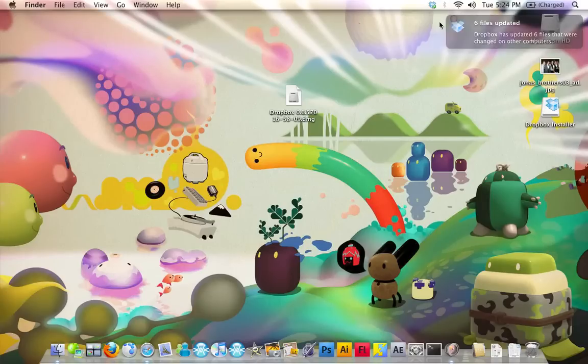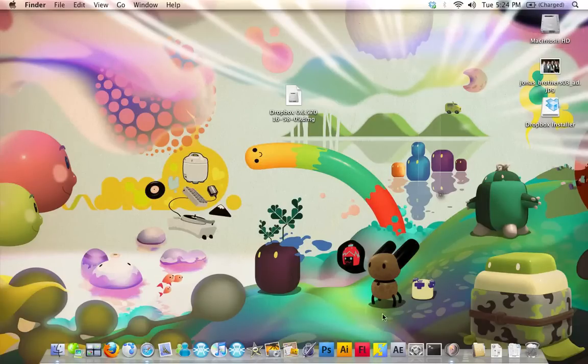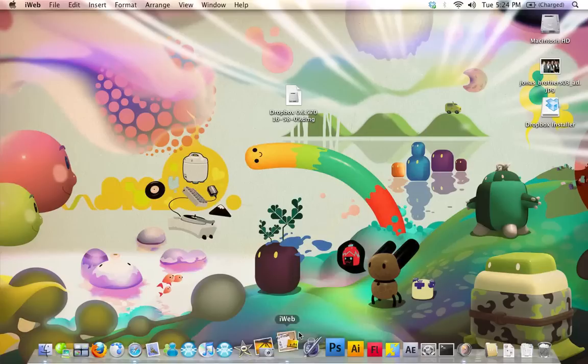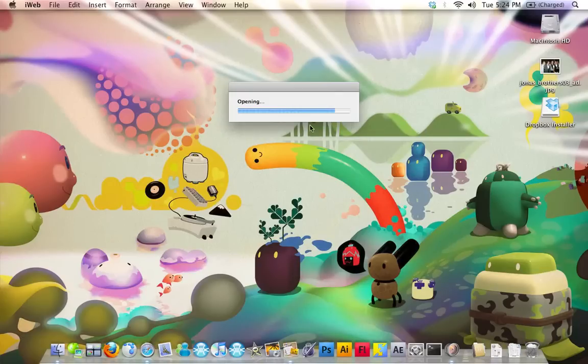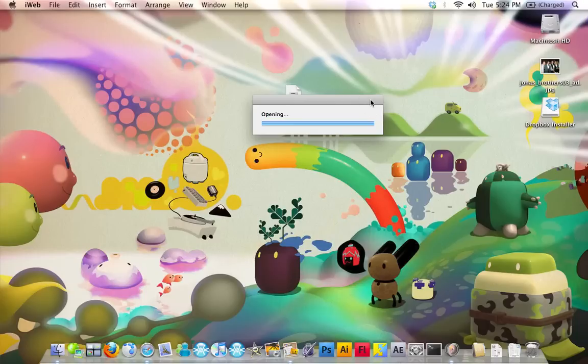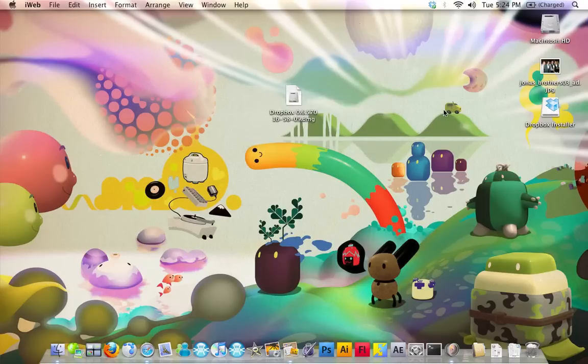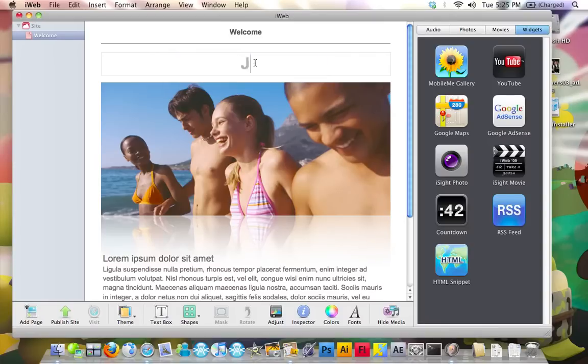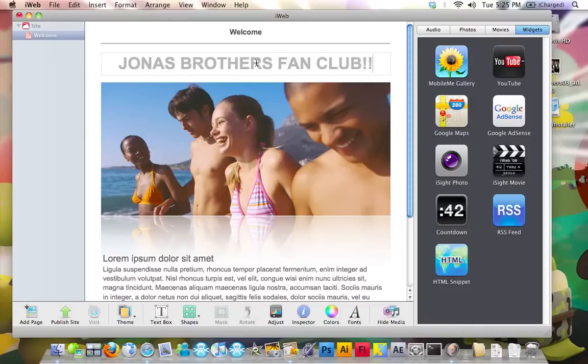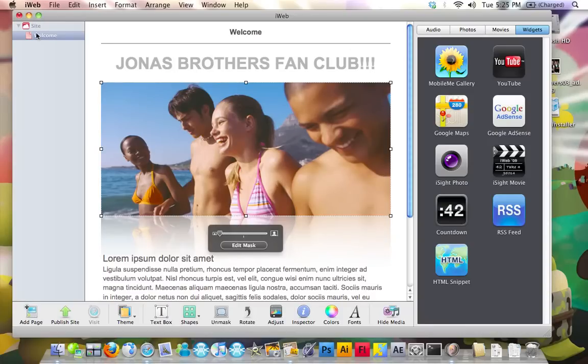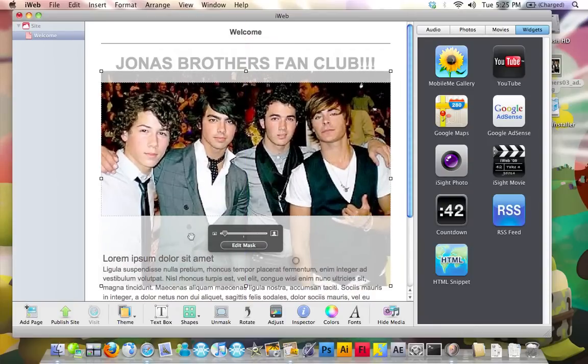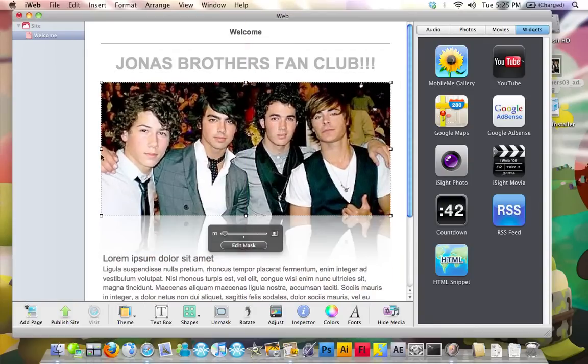Now what we're going to do is we're going to get creative, and we're going to go into iWeb. Here we have my website. Hasn't been edited a lot. It's not like I'm a Jonas Brothers fan, you know. I want to replace that. That looks beautiful.